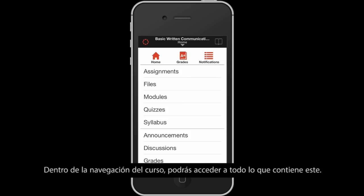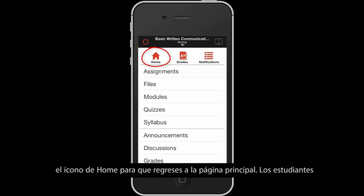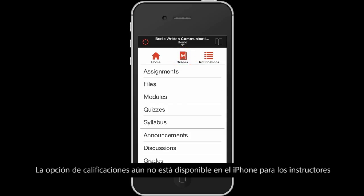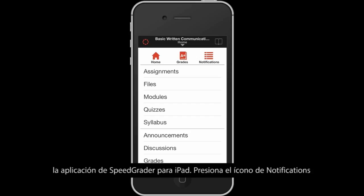Within course navigation, you have access to everything in your course. Tap the app icon to return to your Dashboard. Tap the Home icon to return to the course homepage. Students can tap the Grades icon to view the details of their course grades. Grades are not currently supported for instructors and admins on the iPhone. To view grades on a mobile device, please use the Speed Grader for iPad app.